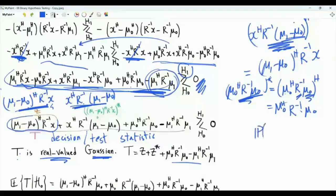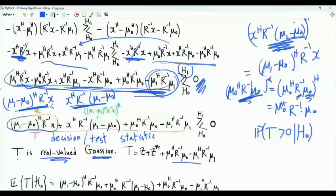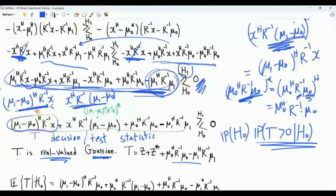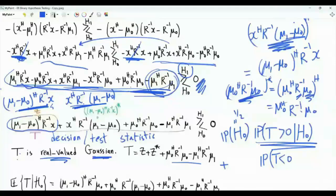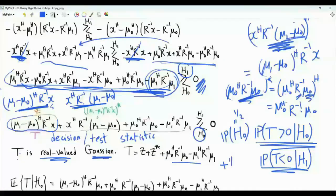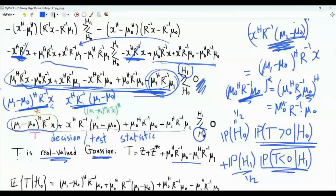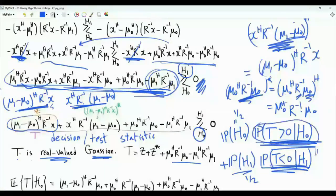What is the probability of error? The probability of error is the probability that T is greater than 0, given the true hypothesis is H0 — since if T > 0, we decide H1, which is an error when H0 is true — multiplied by the prior probability of H0, which is one half. Another error is T less than 0 when the true hypothesis is H1, multiplied by the prior probability of H1. We can check that these two probabilities are actually equal, so we focus on one of them.